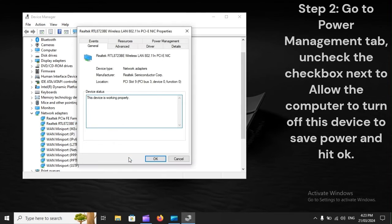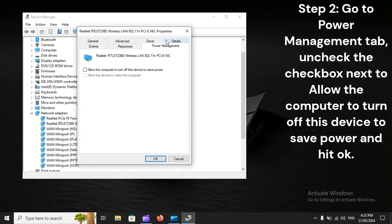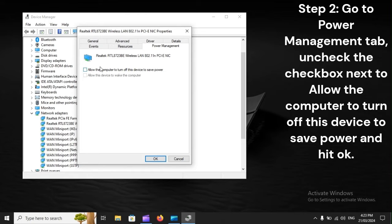Step 2. Go to Power Management tab. Uncheck the checkbox next to allow the computer to turn off this device to save power and hit OK.